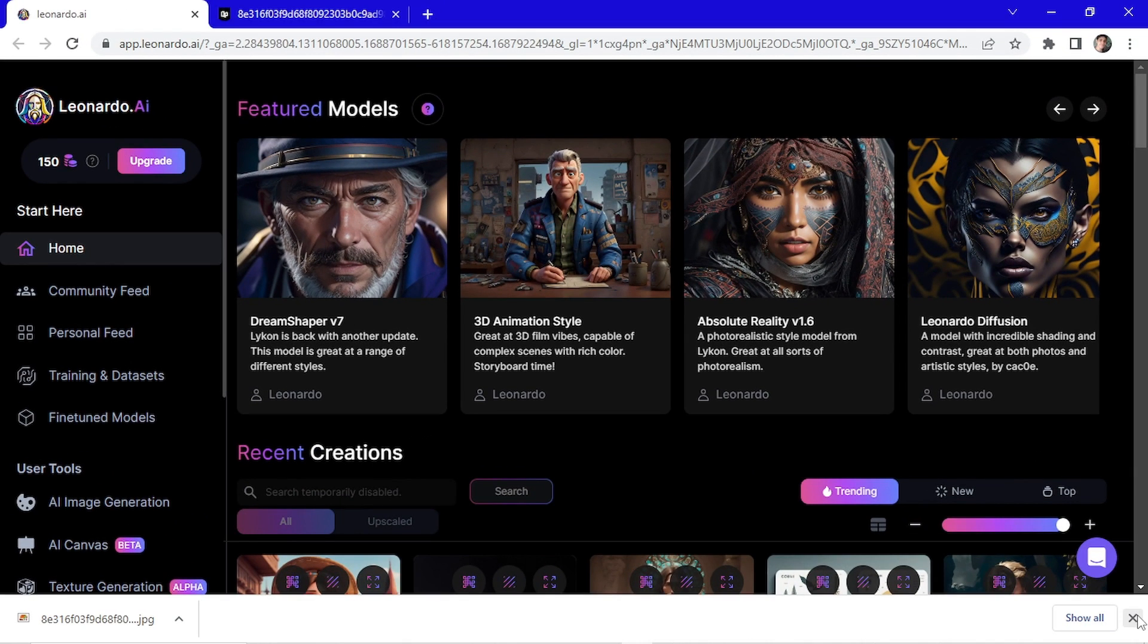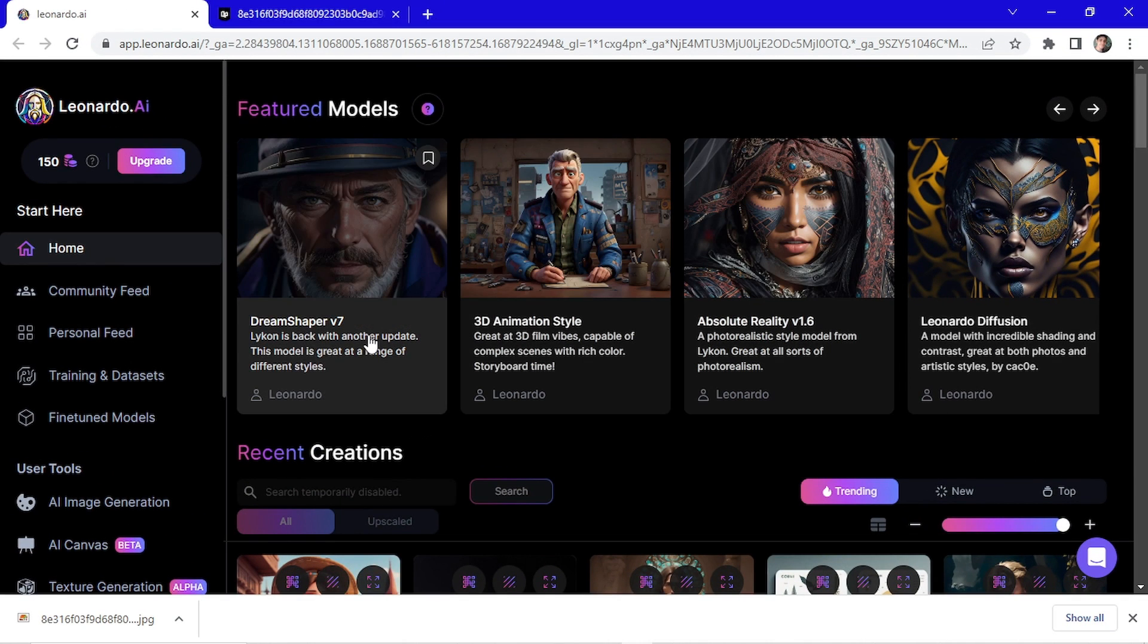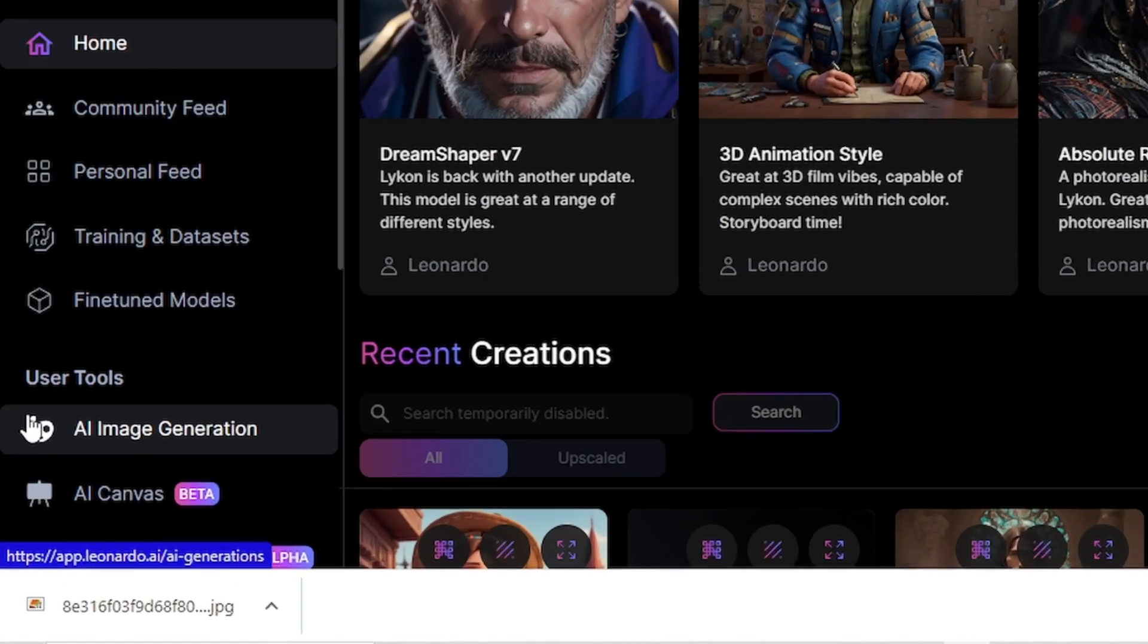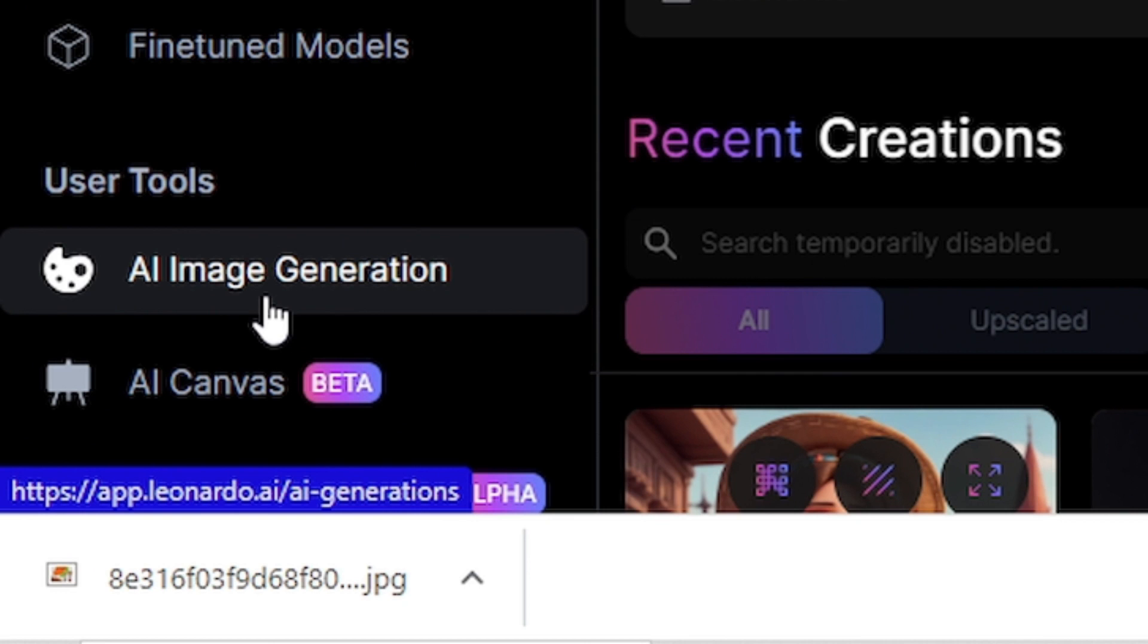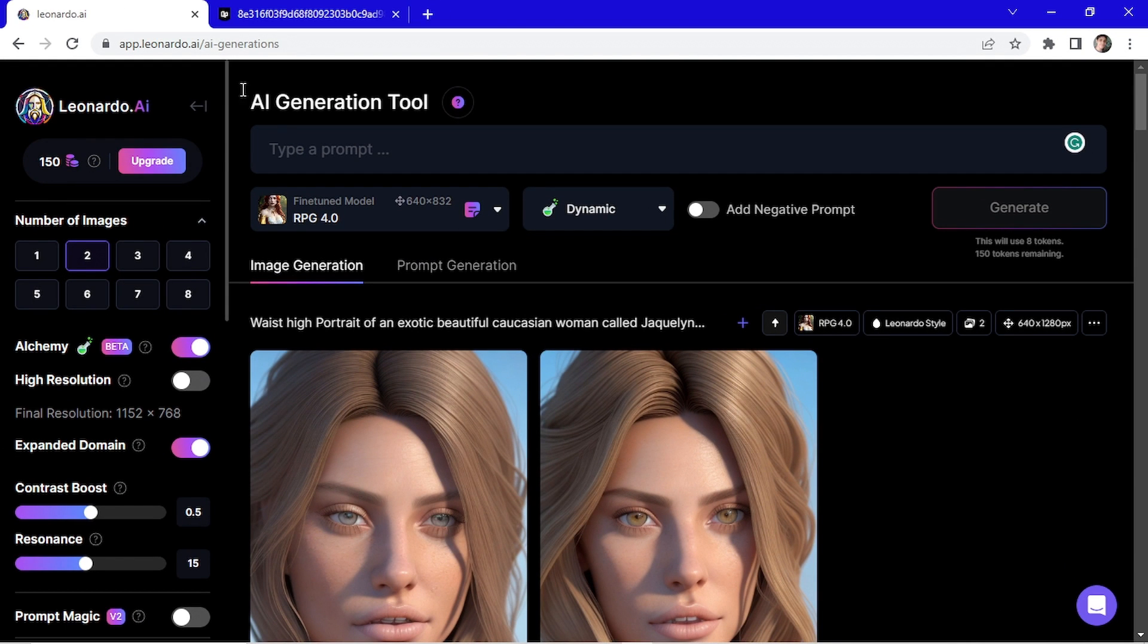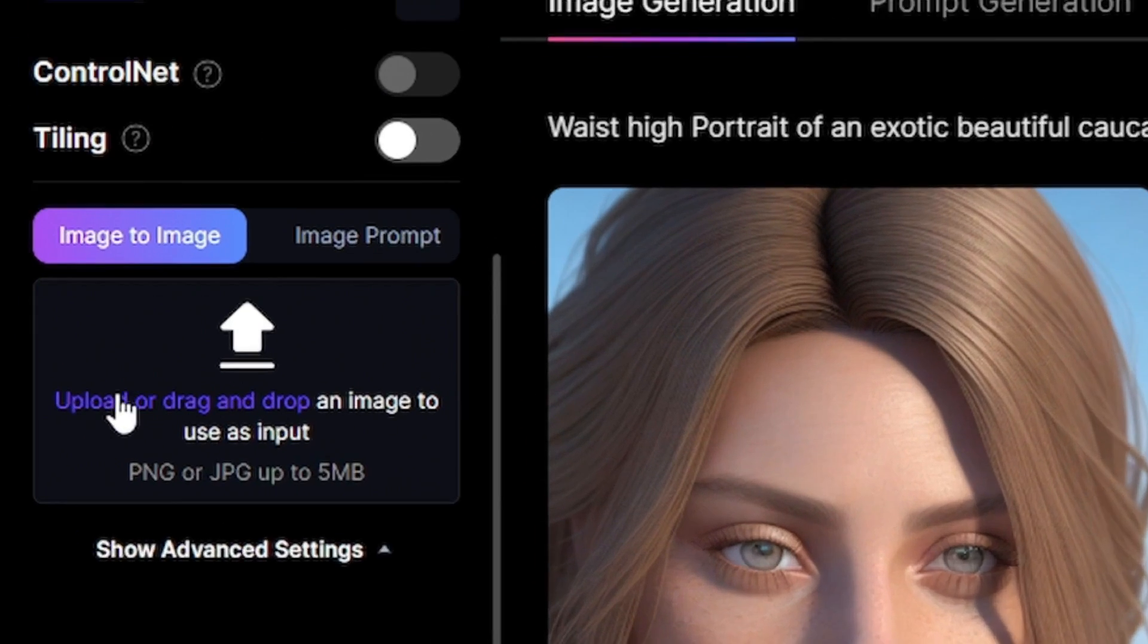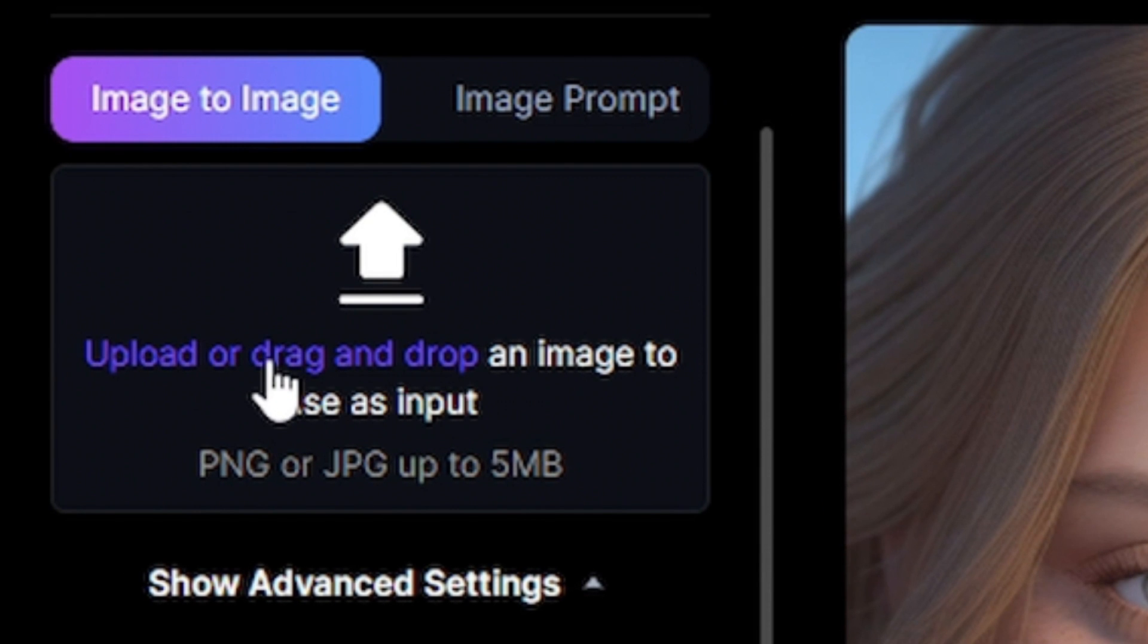Now with Leonardo AI open, you're gonna go here at the user tools and click on AI image generation. So go here at the left menu and scroll down. At this page we're gonna upload an image. Click on this blue area.